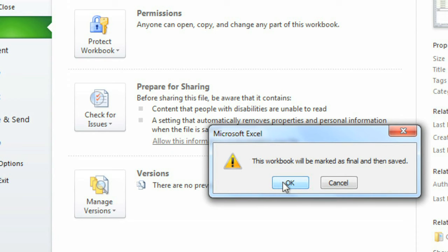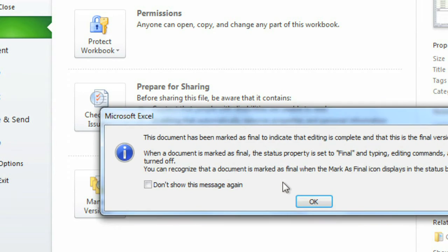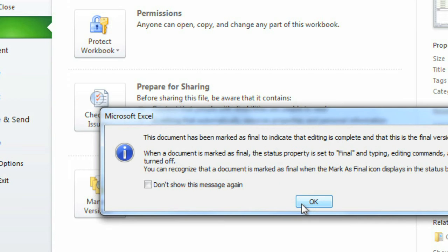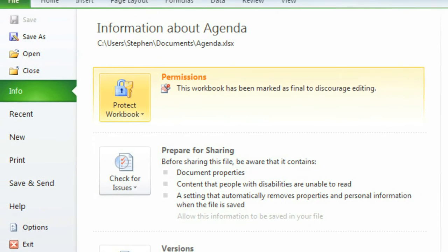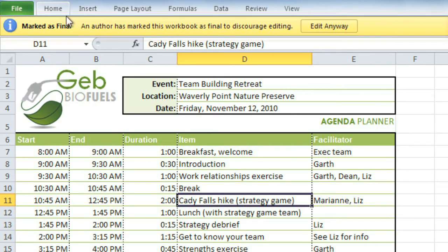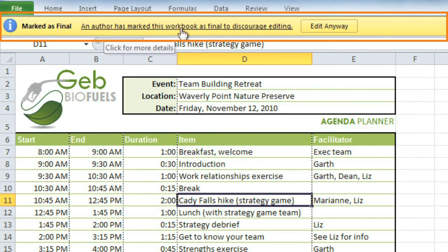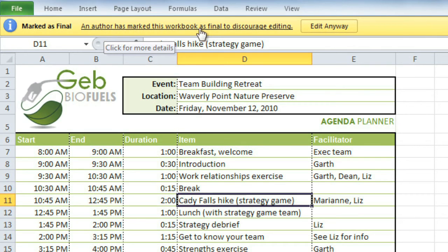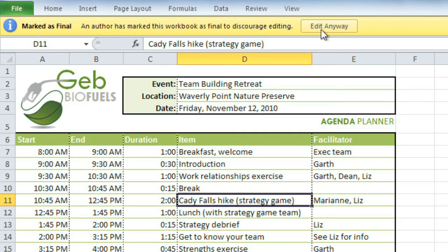Then click OK, and click OK again. Now, when somebody opens the file, they'll see this bar at the top of the window, and they won't be able to type or delete anything. However, if somebody needs to edit the workbook, they can just click Edit Anyway. That means this isn't providing actual security, but it does keep people from accidentally changing or deleting something. And if you need stronger security, you'll need to choose one of the other options.